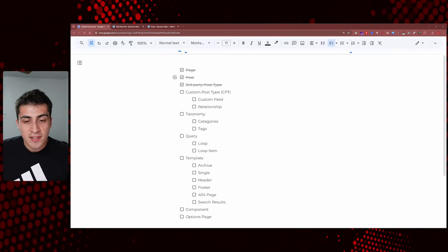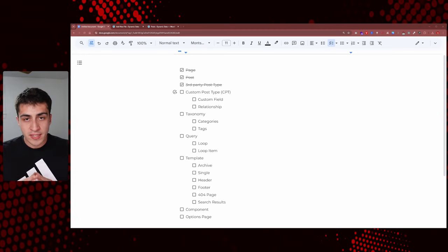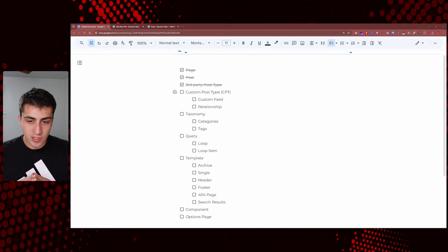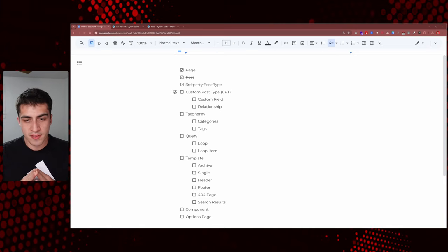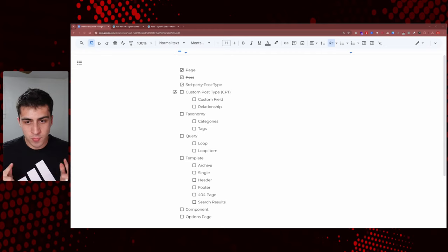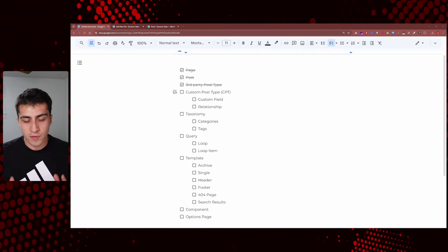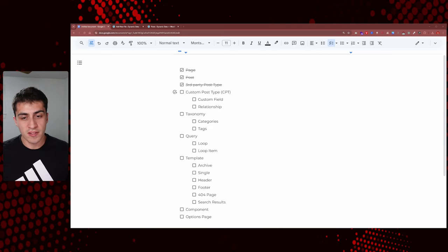Welcome back to my WordPress Dynamic Data Series. Hope you're learning a lot so far. Let's keep going and dive right into it. If you have any questions along the way, leave them in the comments below. The next topic, custom post types, is literally the game changer. It's the biggest one — the main thing you need to understand before we start diving into everything else.